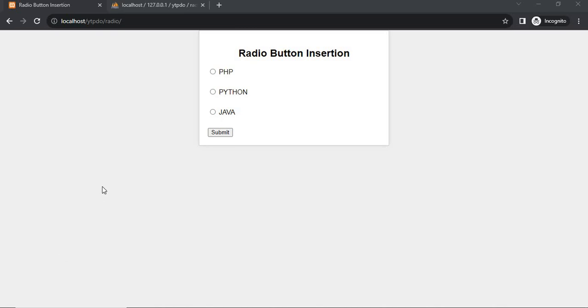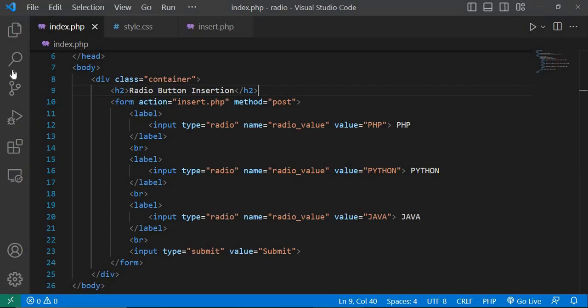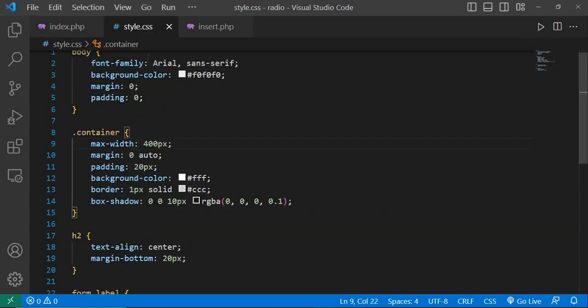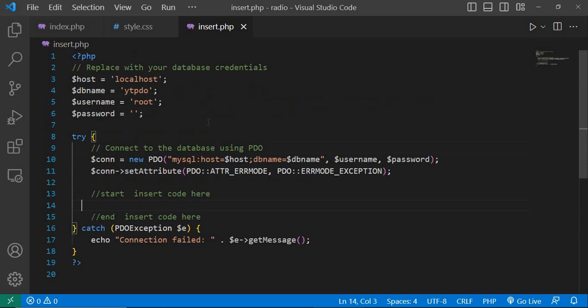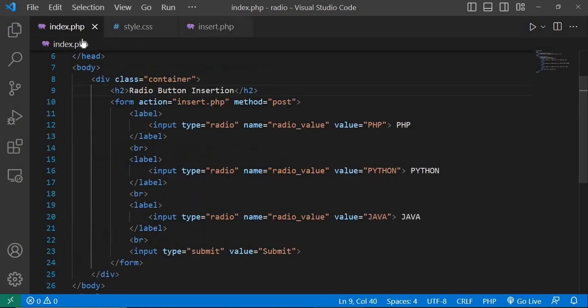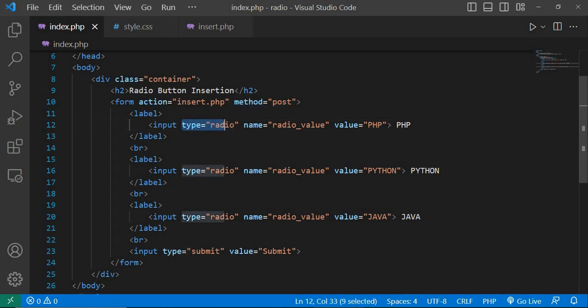Hello, today in this video we will learn how to insert radio button value in the database using PHP PDO extension. This is the index.php page, style.css, and insert.php. In index.php, the method is post and input type radio with name radio_value.